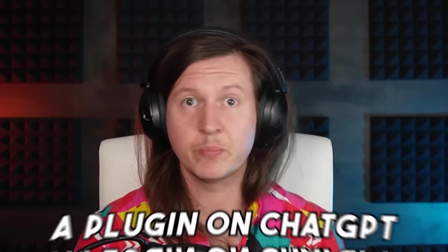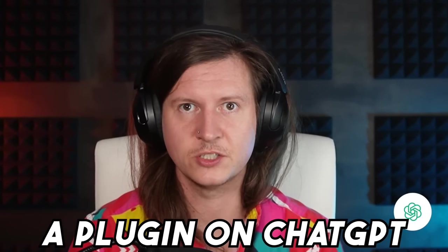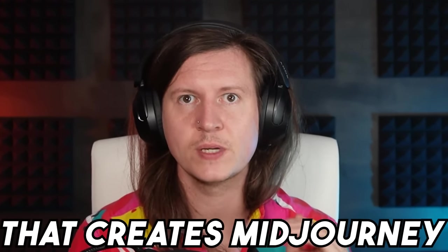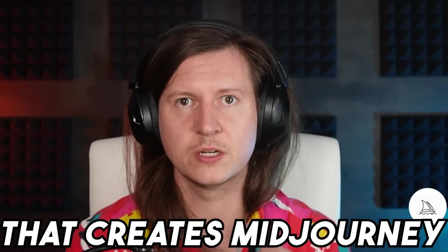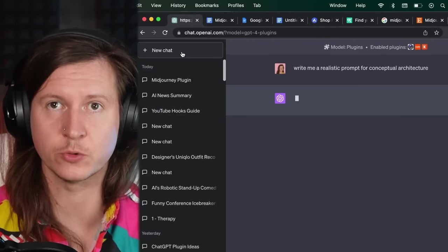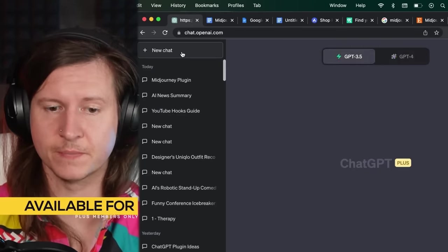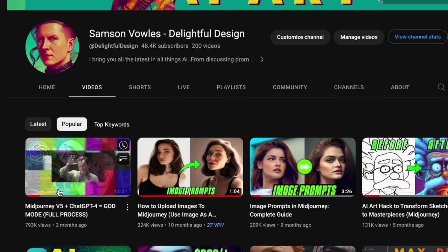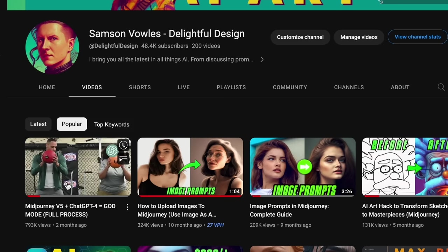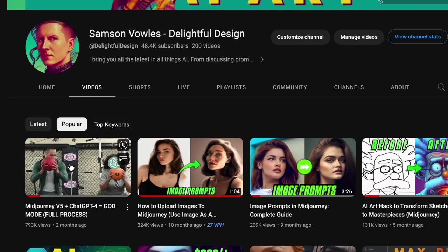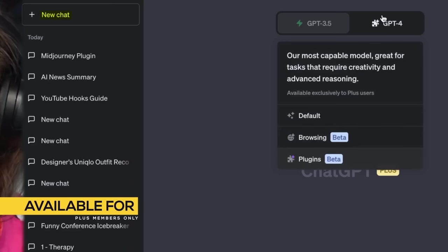So I will be using a plugin on ChatGPT that creates Midjourney art prompts. And to use this, all you have to do is make sure you're a plus user. If you are not a ChatGPT plus user, don't worry. I have this video where I explain how to prime ChatGPT to create Midjourney prompts without a plugin.